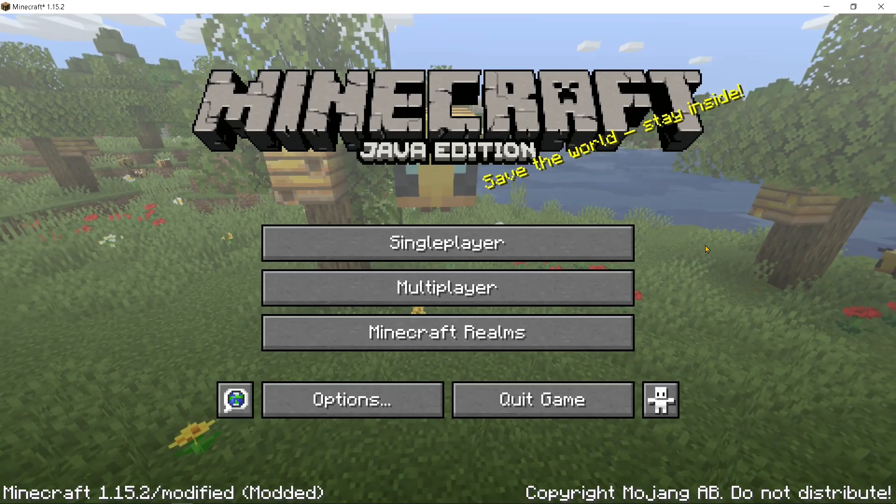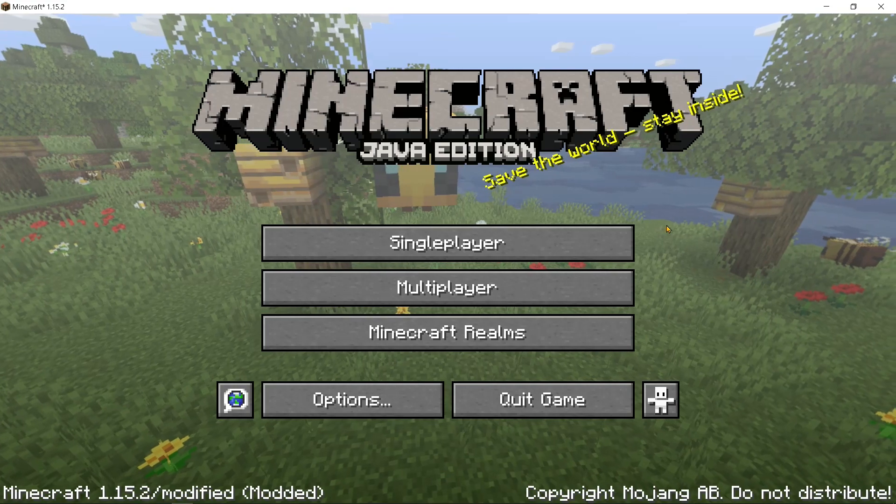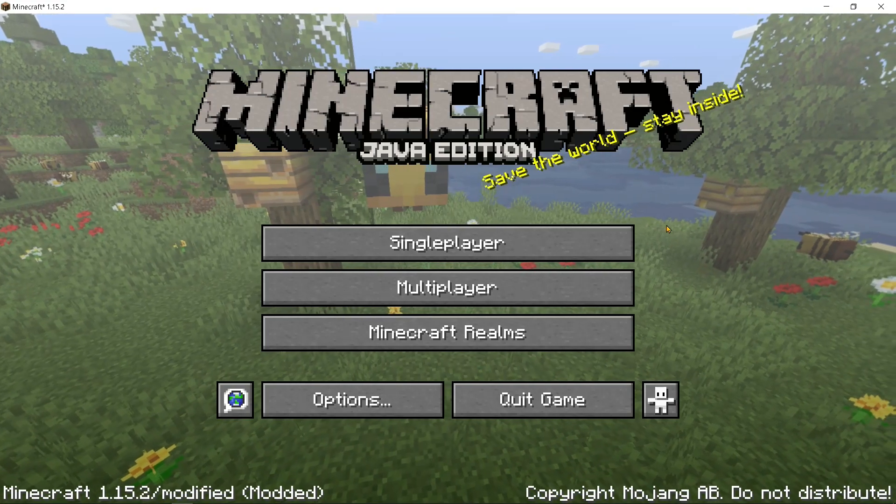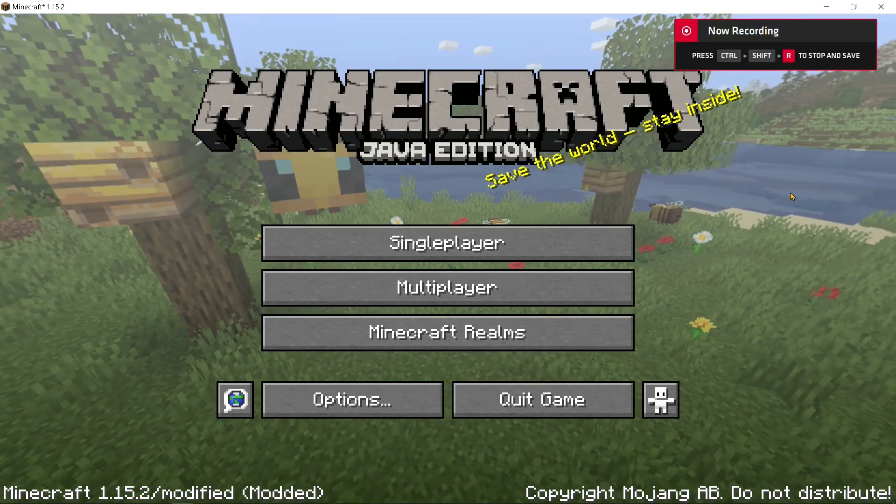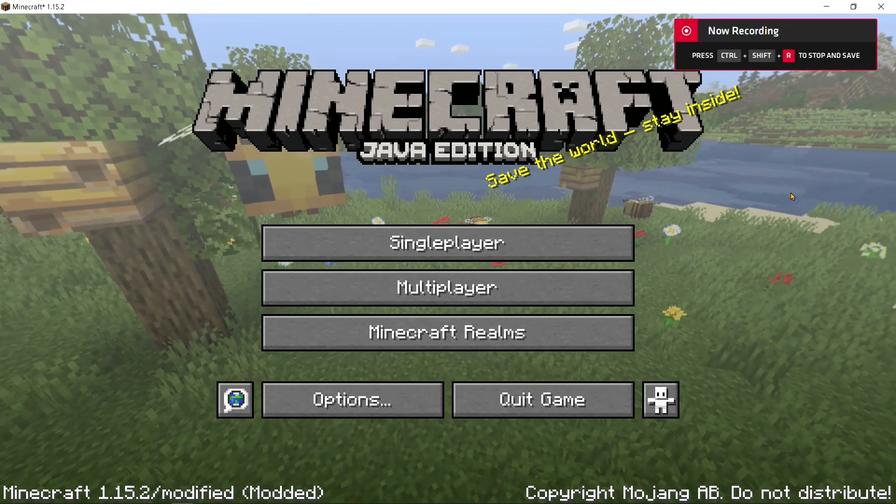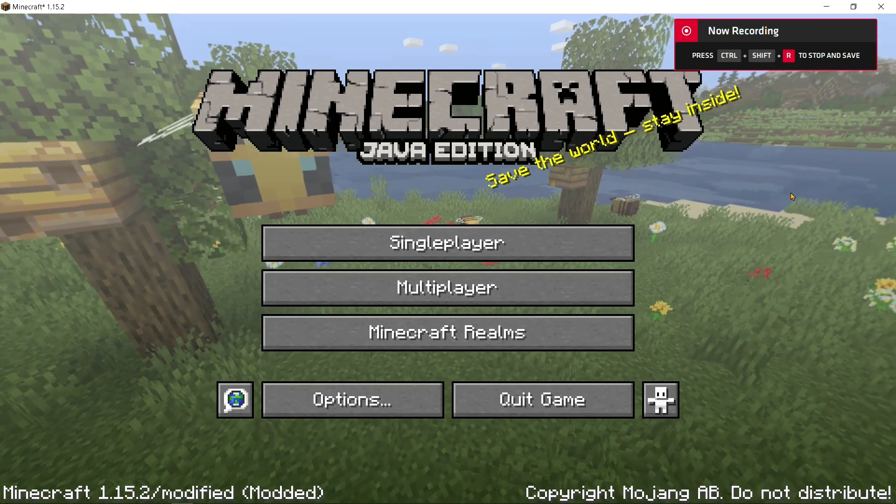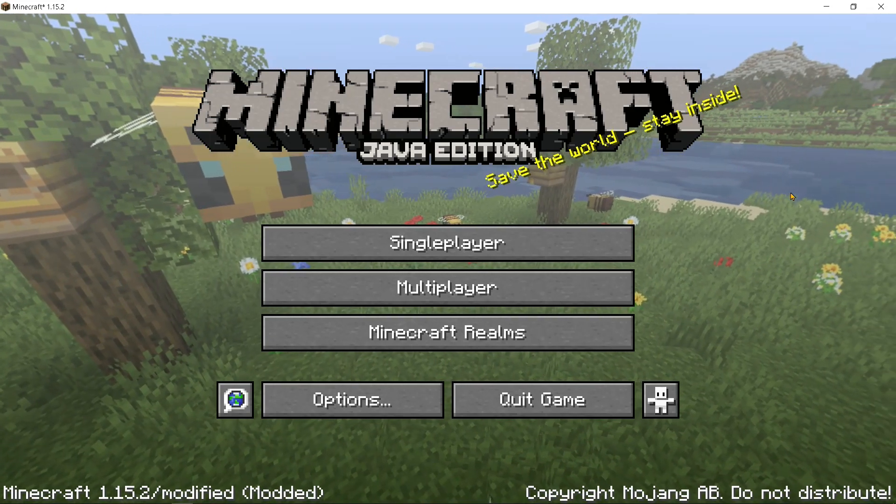So it's basically a regular Minecraft Java Edition, but you're getting it for free. Alright guys, hope you guys enjoyed the video. Like and subscribe if you did, and see you in the next one.